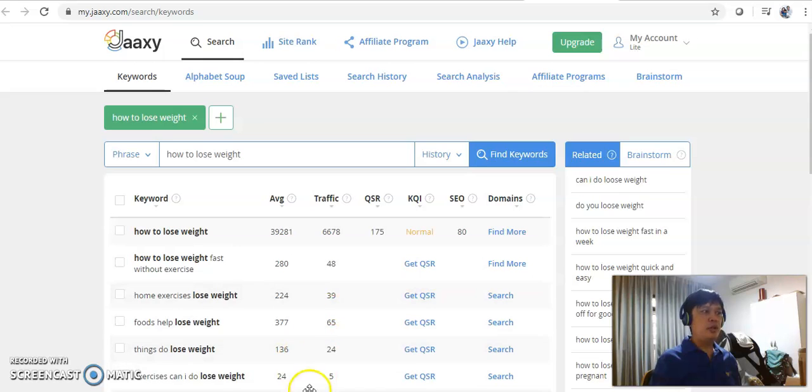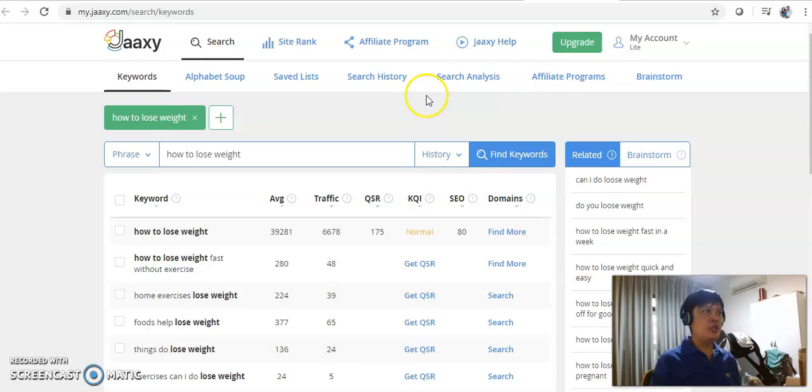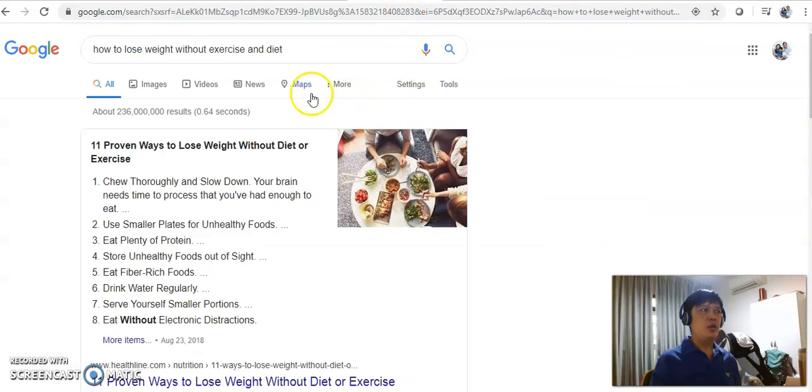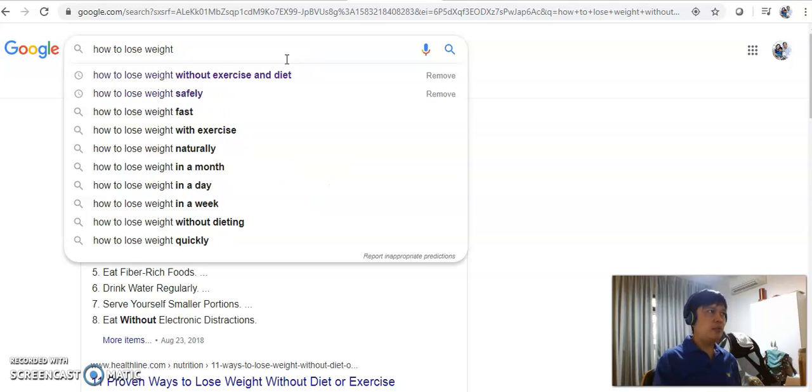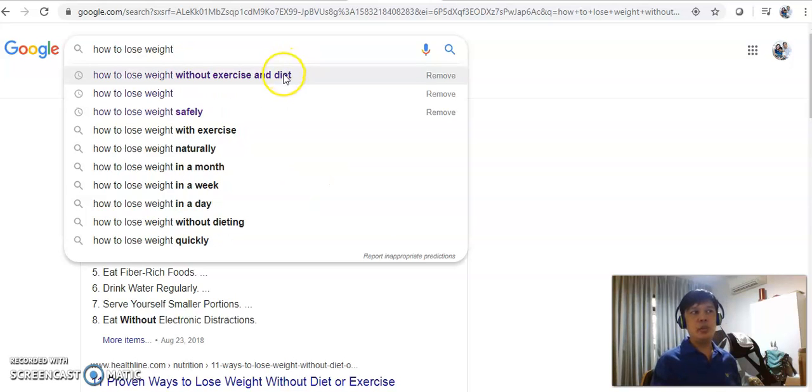Before you use the free keyword research tool, my suggestion is you go to Google and look for the keyword that you intend to use. For example, today my keyword is how to lose weight.